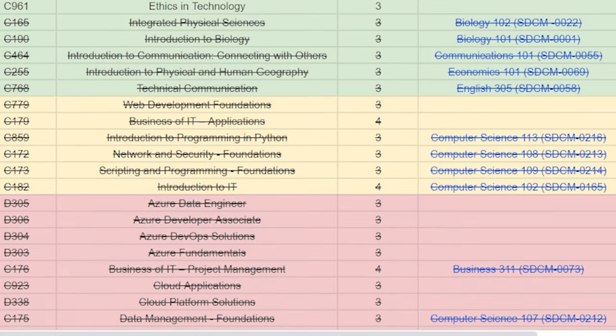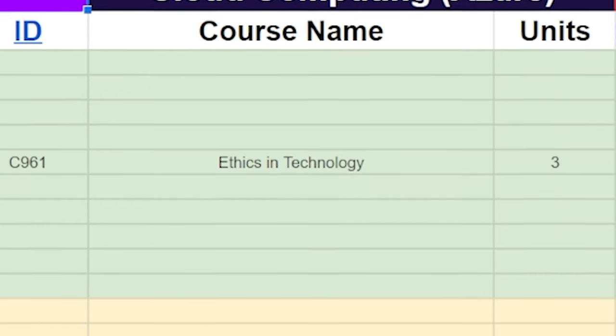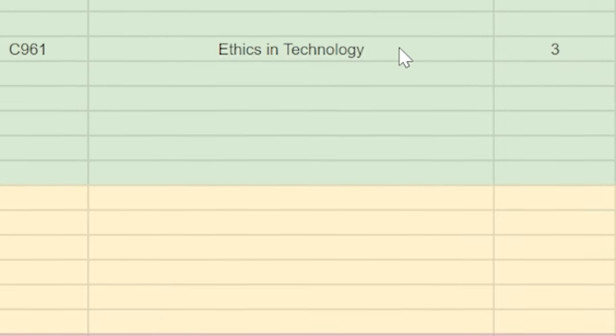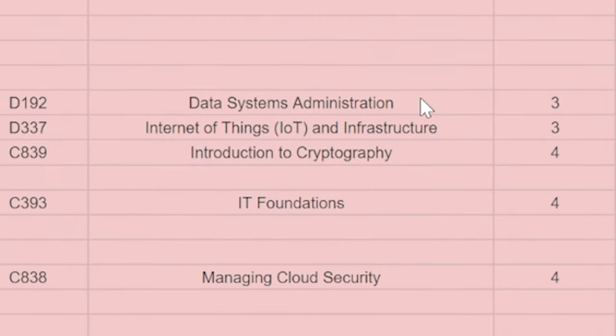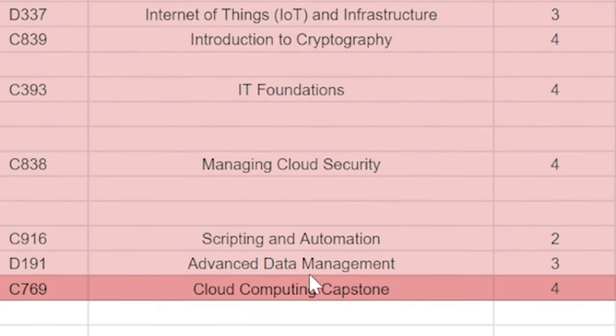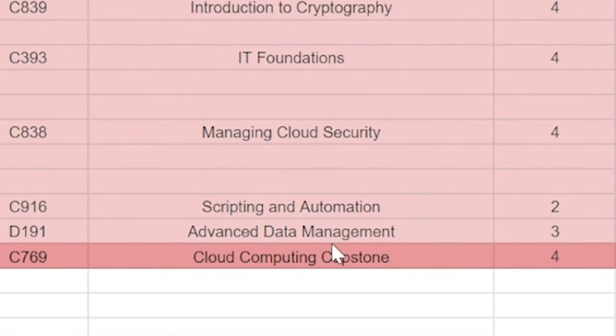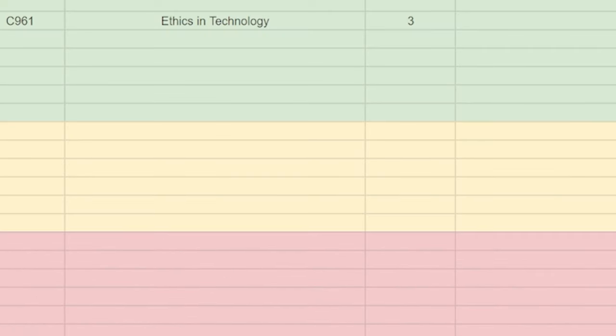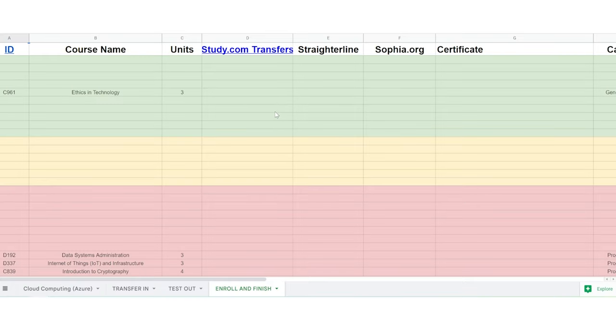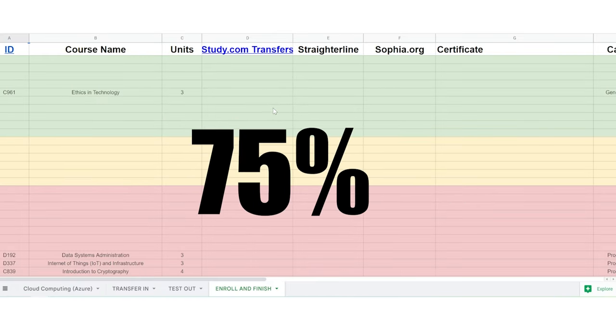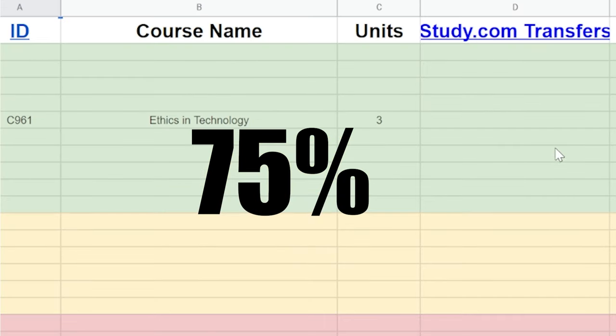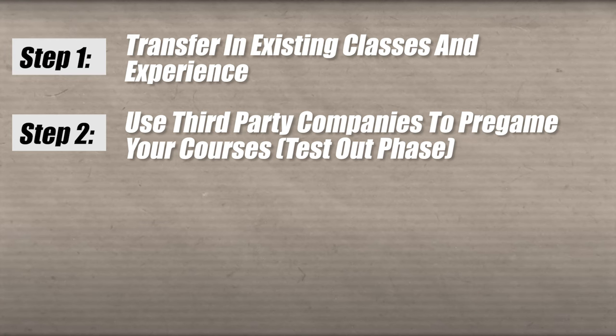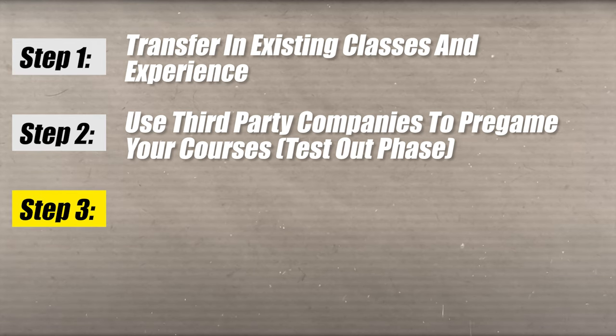Now, once you test out of all these classes and you transfer them into WGU, this is what it's going to look like. So you're really only going to have one, two, three, four, five, six, seven, eight, nine, nine classes that you have to take. So you were basically able to test out of 75% of the classes before you even enroll in WGU, which is pretty awesome.